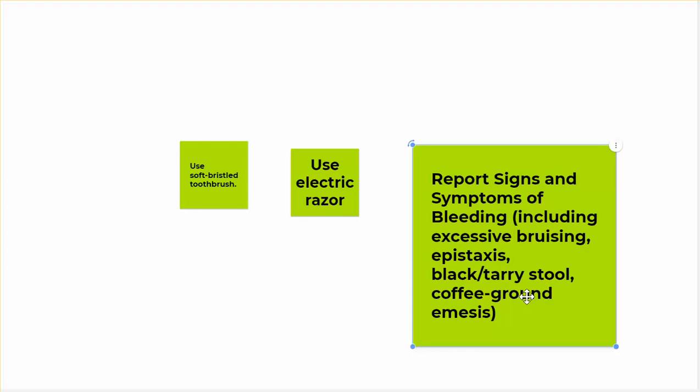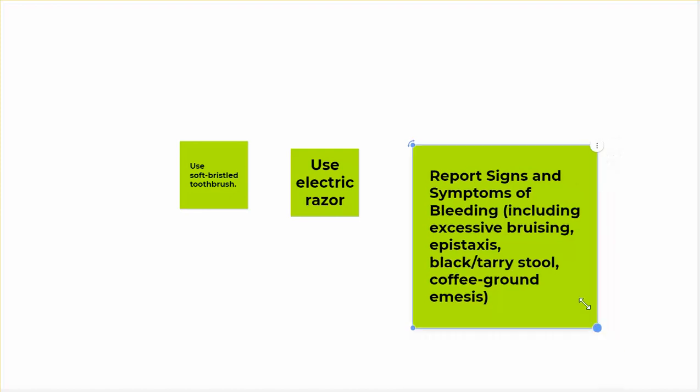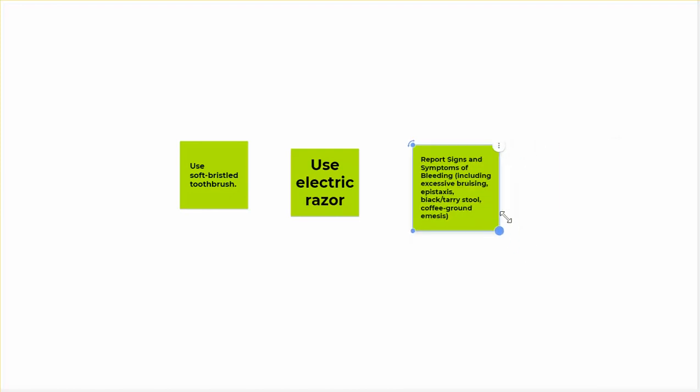Epistaxis is a nose bleed. If they've got any of these things, we need to stand up for these people and we need to hold the med, call the provider, and get this cleared up. Maybe we need to have an INR ordered, maybe we need to have a PT ordered.